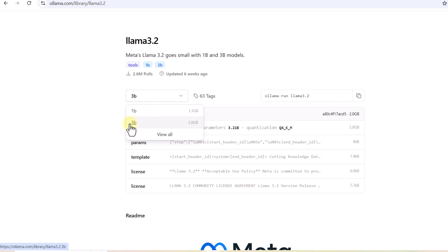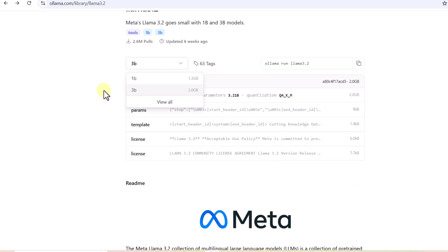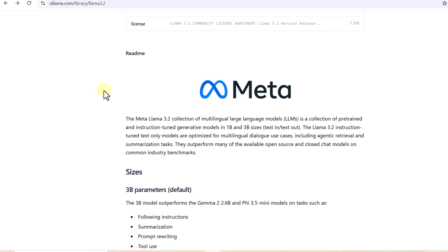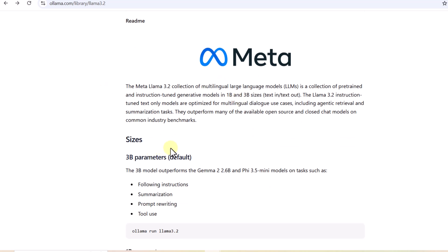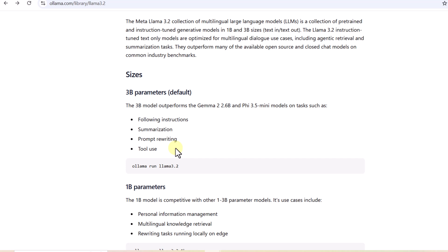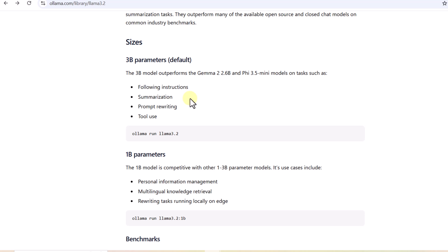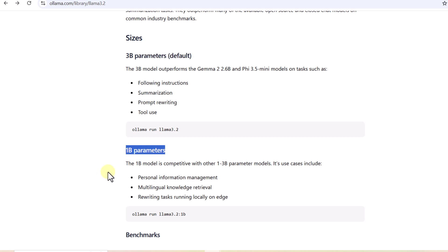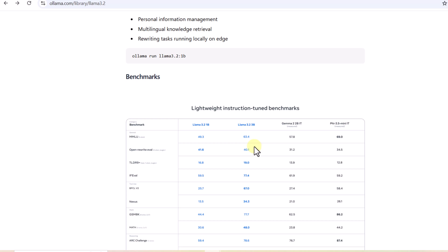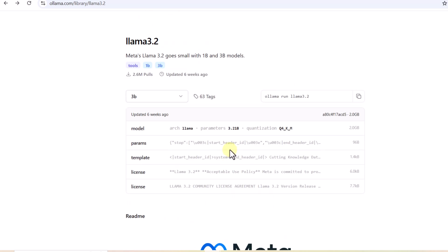There is a 1B and a 3B version. You also have to keep in mind the RAM of your system — you don't want to install a very large model that isn't supported by your machine. You can choose a model based on your machine's capacity. Scrolling down, you can see all the details about these models, their capabilities, and how to run them. The default model is the 3B parameter version; there is also a 1B parameter model, and there is some benchmarking with corresponding open source models.